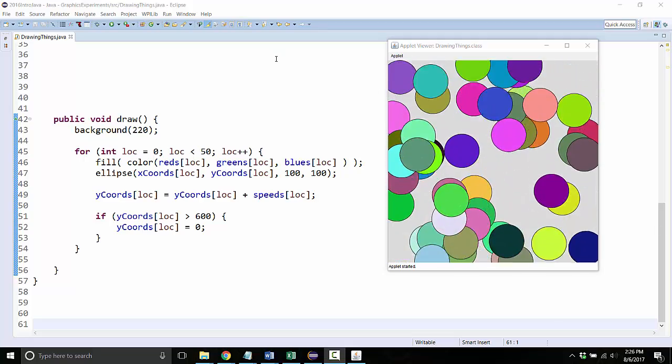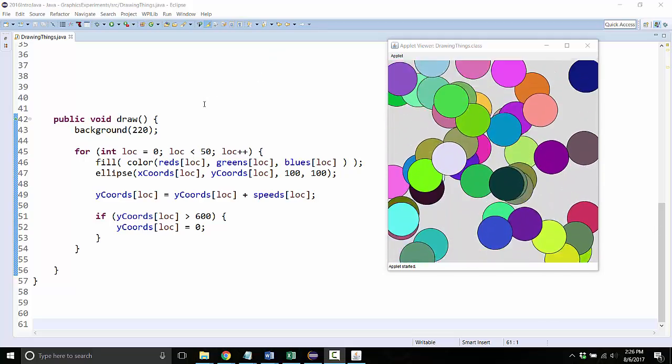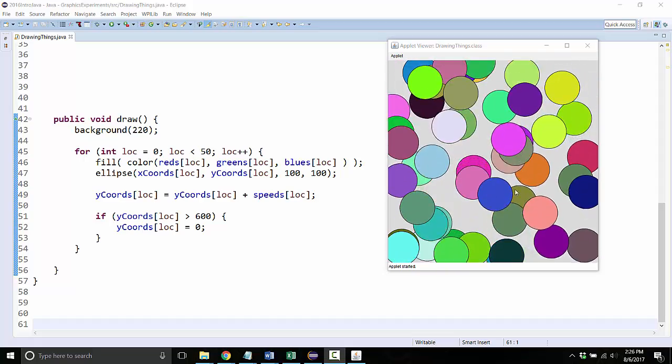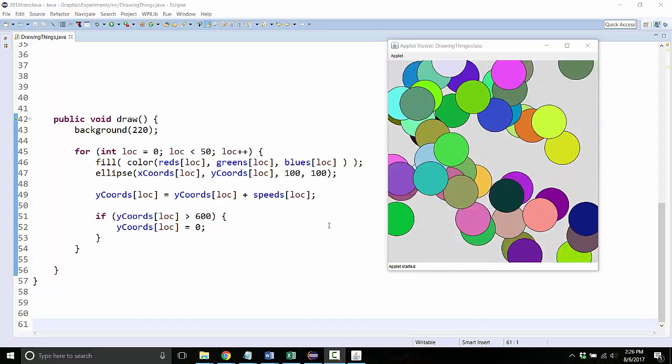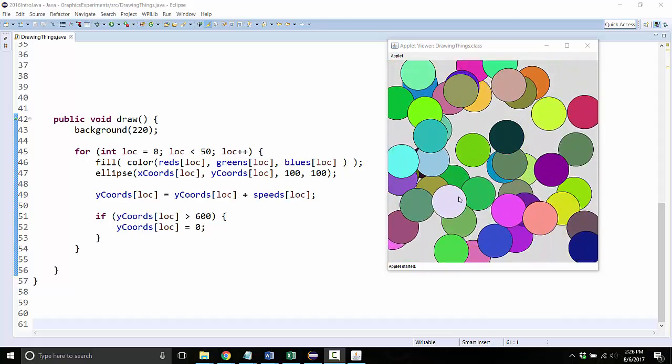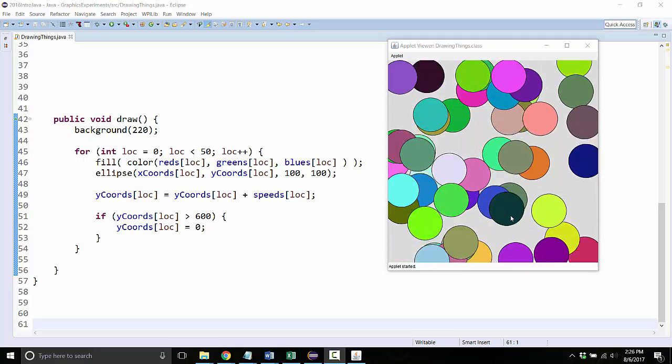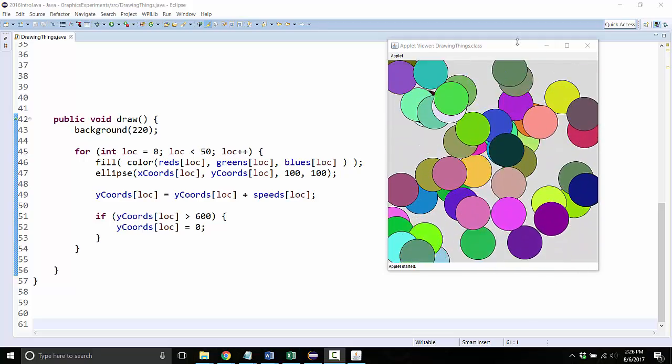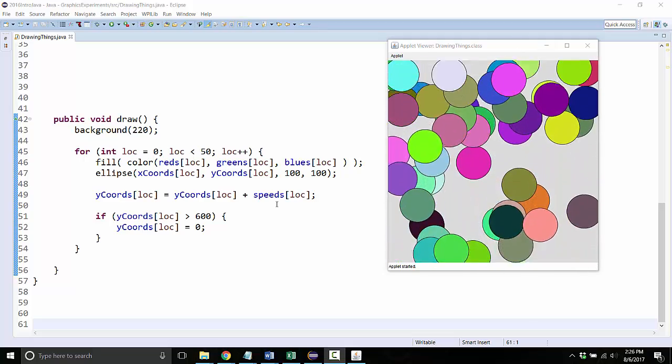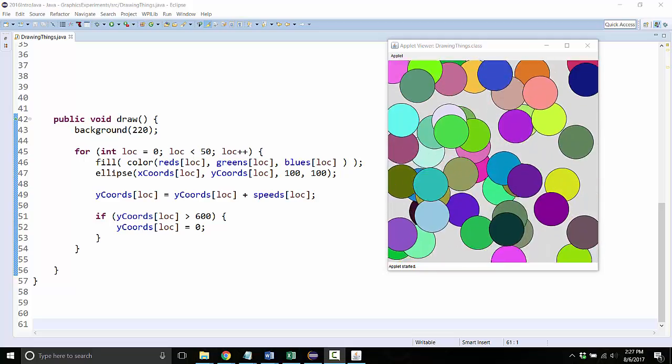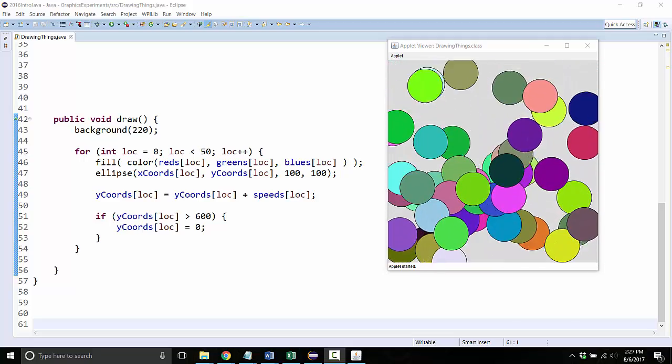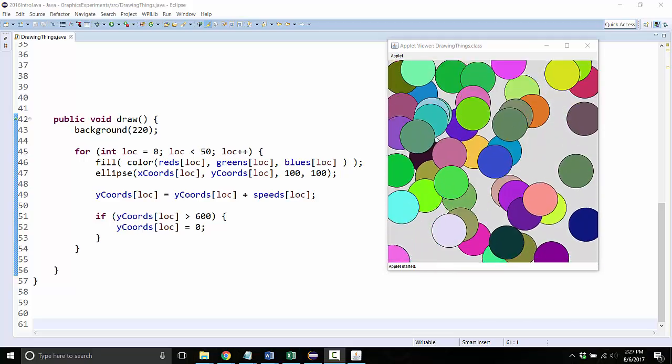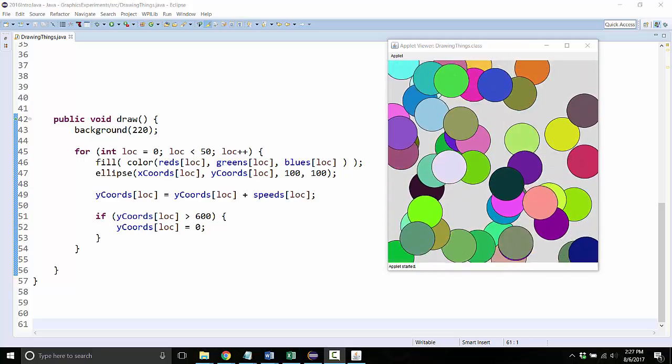Other things you could try: you could create an array that stores sizes so all the objects are different sizes. You could modify this code so that when a ball goes off the screen, you randomly reset its color to be a different color. Or I'm sure you have a whole bunch of other ideas that I haven't even thought of.